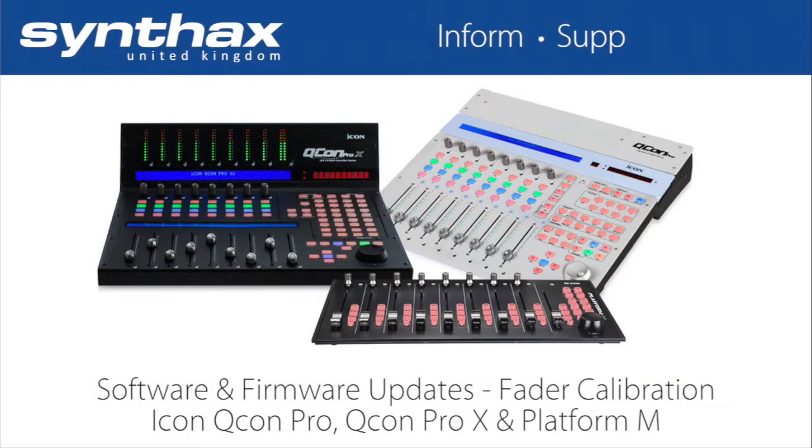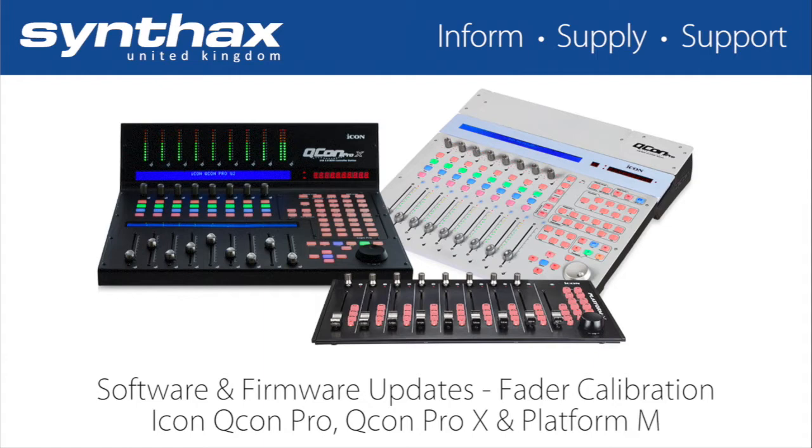In this quick tutorial we're going to show you how to do a software and firmware update and how to calibrate your faders on the Icon Qcon Pro, the Qcon Pro X and the Platform M MIDI door controllers.